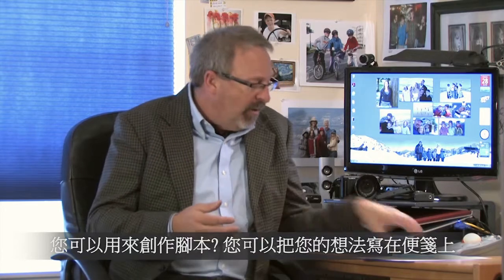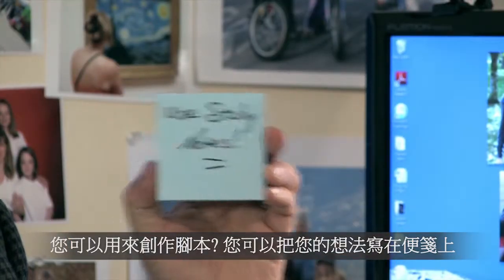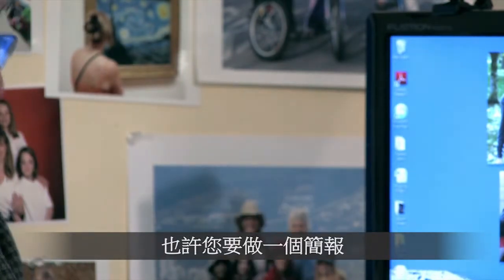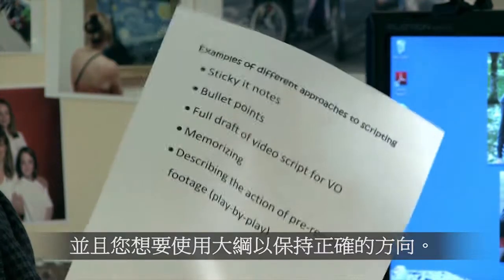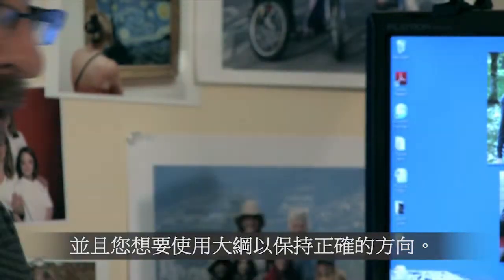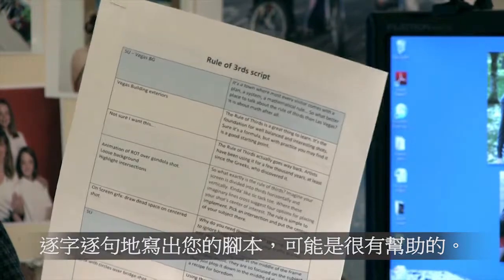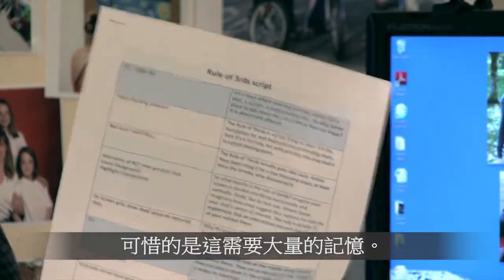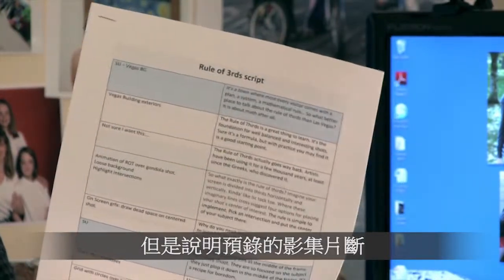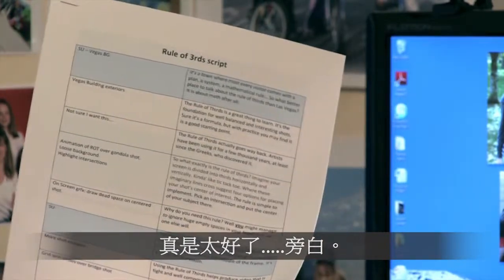So what do I mean by a script? Well, a script can be as simple as writing all your ideas down on sticky notes and taping them next to the camera. Perhaps you've got a presentation that you've worked on and you've got all the bullet points and you're going to use that to stay on track. You may find it helpful to go through and write your script out word for word. The downside is it's going to require a lot of memorization, unless you're using it to describe the action, pre-recorded footage, or a voiceover.